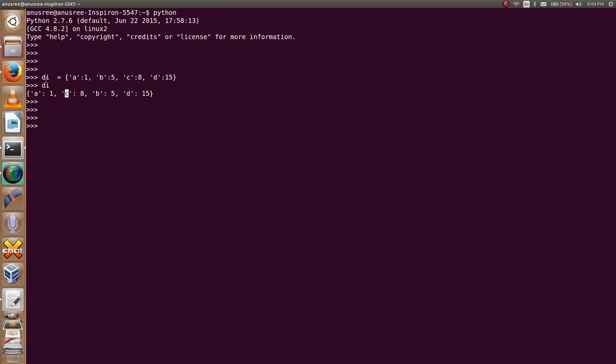For checking if the key is in my dictionary di, I am going to use the if-else statement. It is very simple.